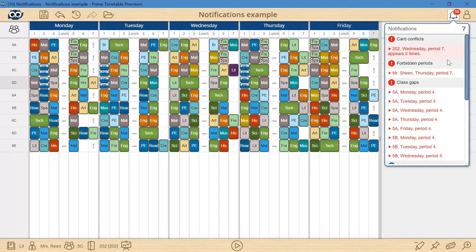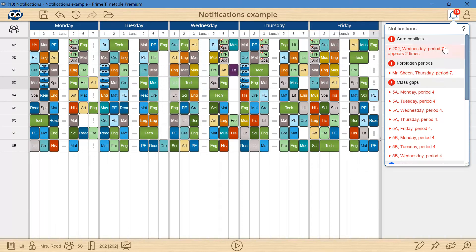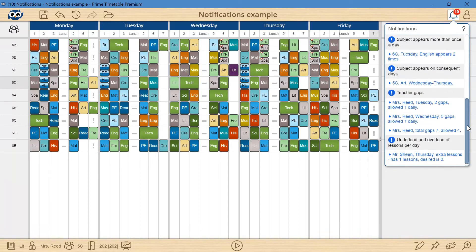The red notification indicates that the timetable has a fatal error which must be fixed, whereas the blue one represents a warning.